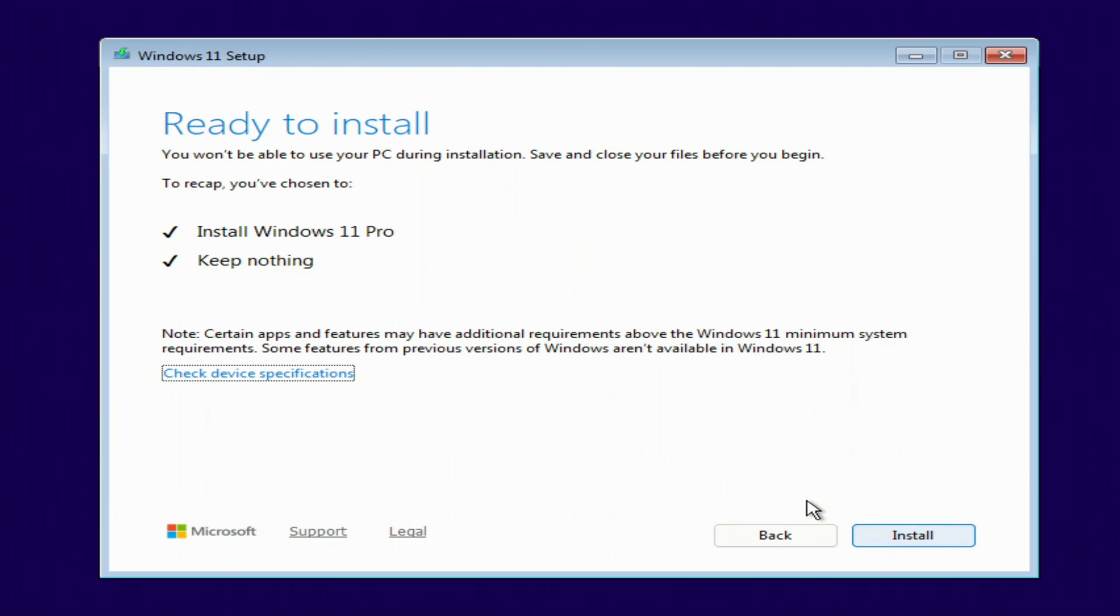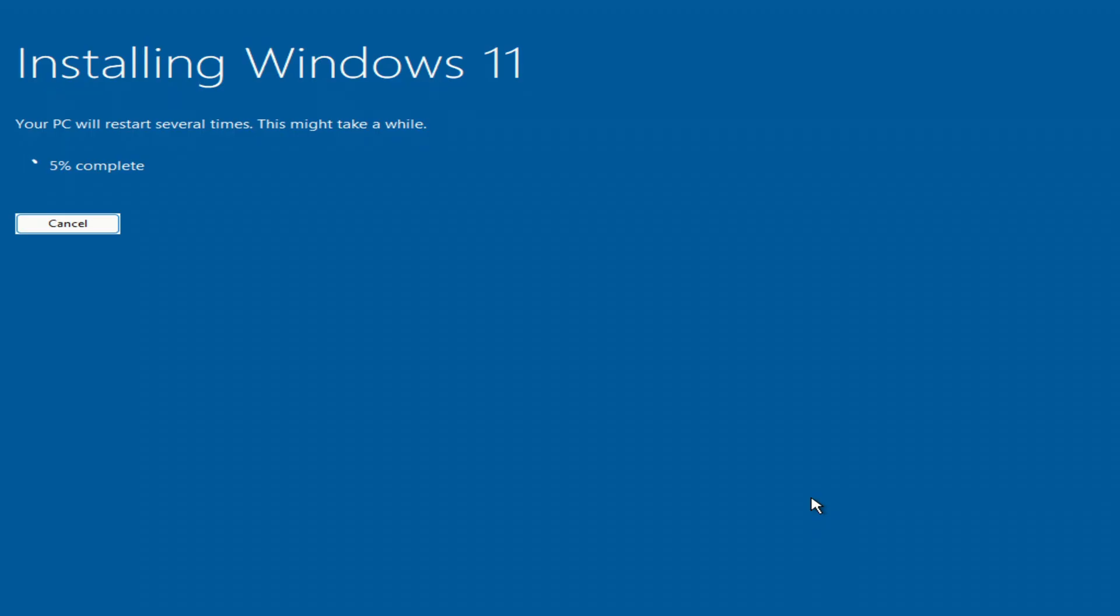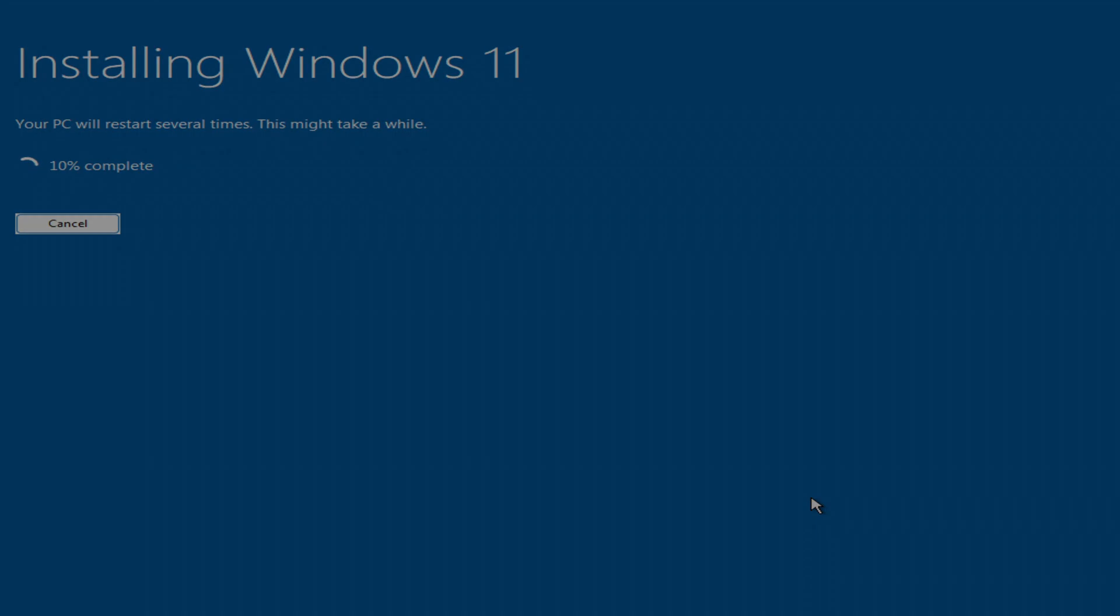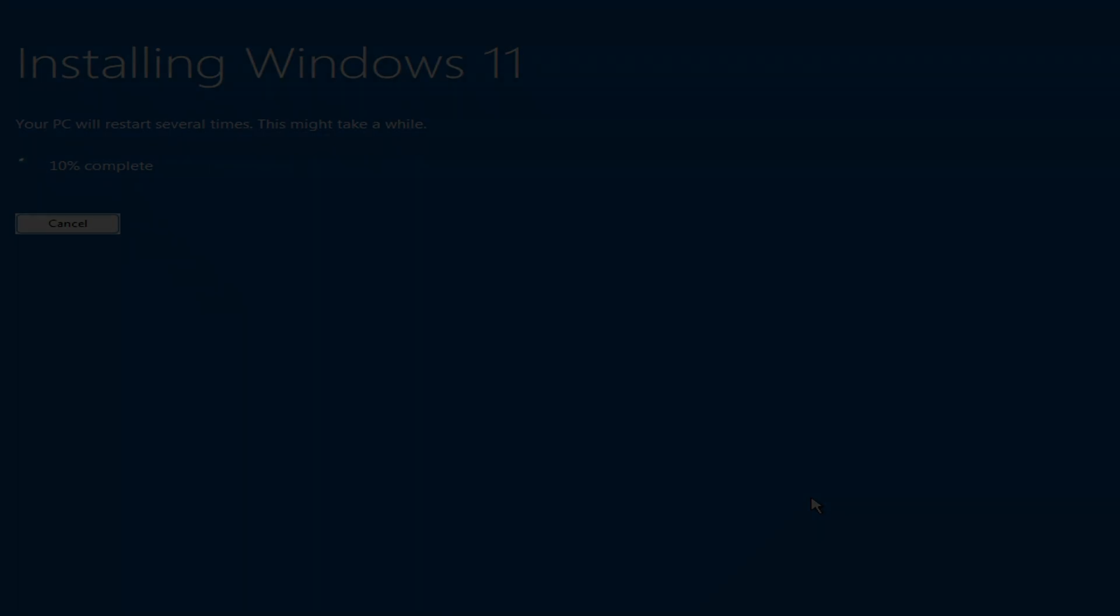The PC is ready to install Windows 11. Click install, and from here, we just wait. The process will take some time. The system will restart several times automatically. That's completely normal. Please don't turn off your computer during this stage.